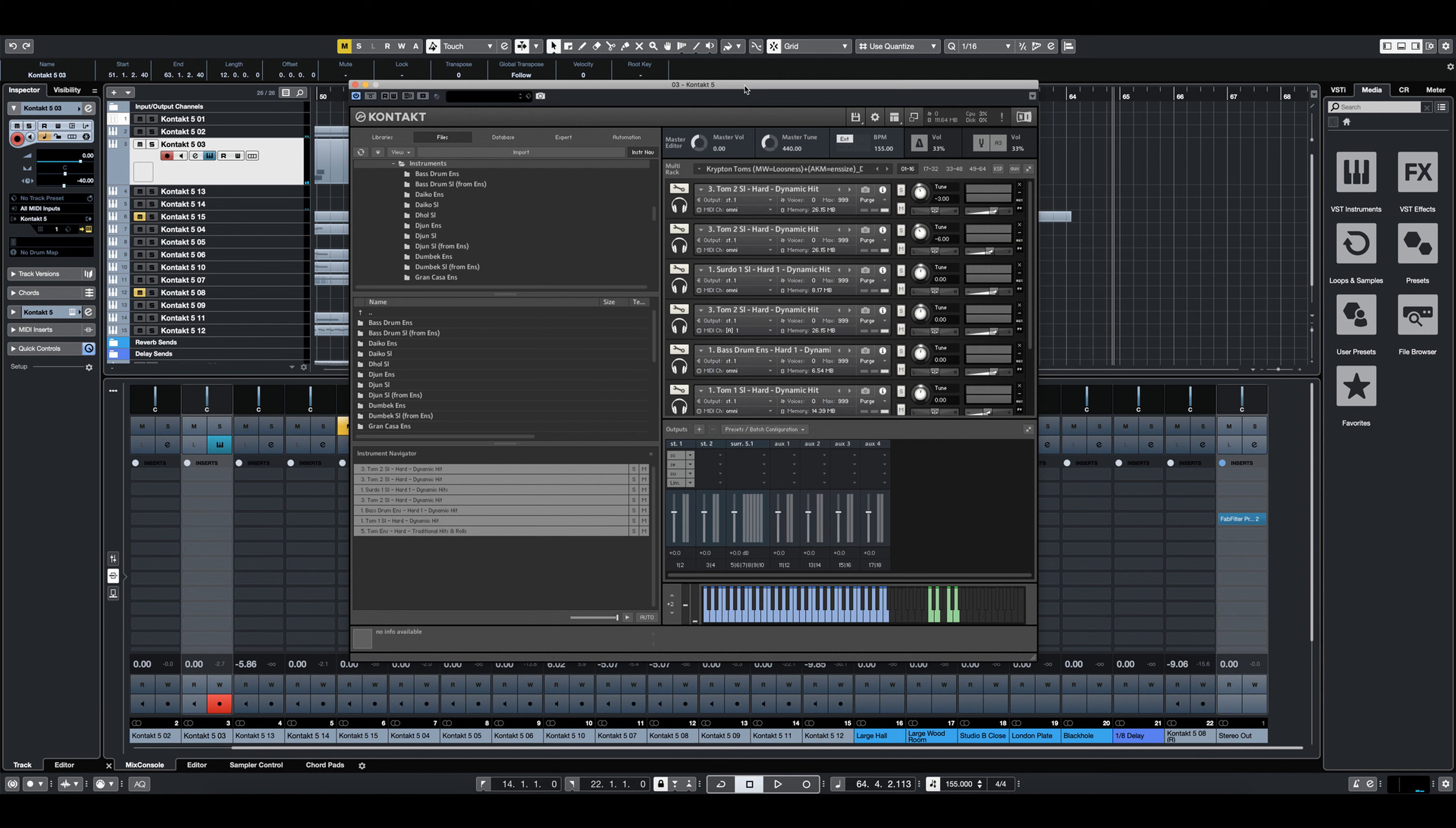All right, so pretty cool. Again, that was completely out of the box. Nothing else going on. Only using our multis.